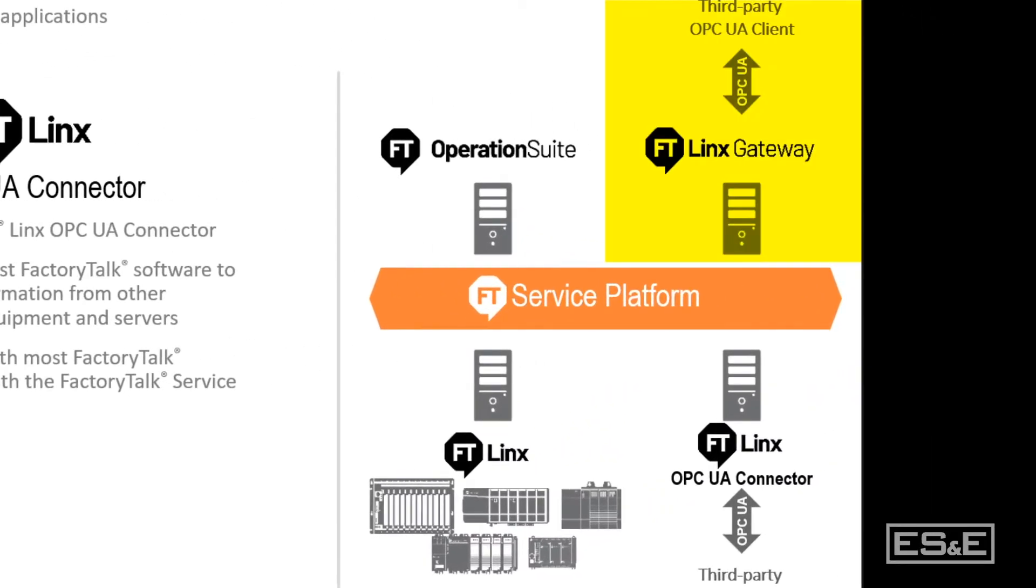So the purpose of this video is to walk you through a quick tutorial on how to set up Factory Talk Links Gateway.